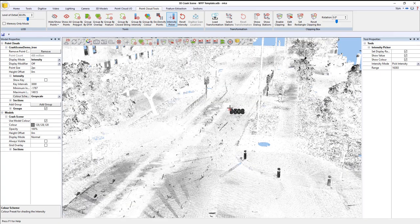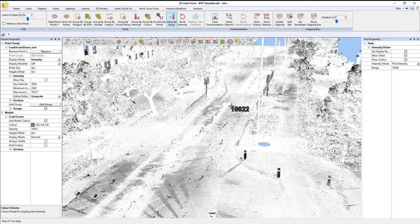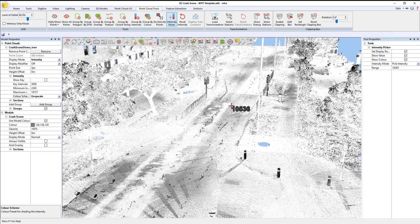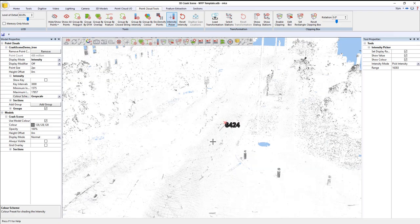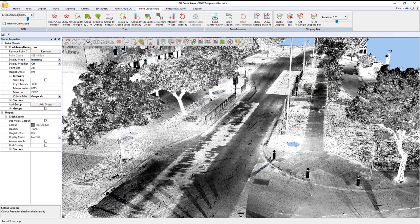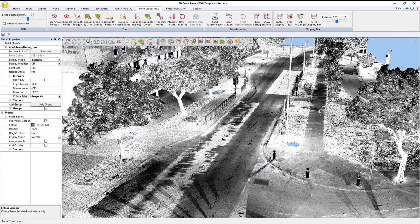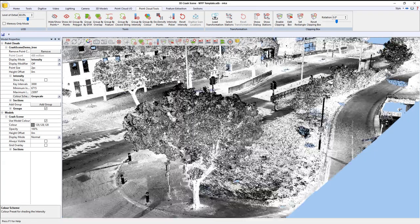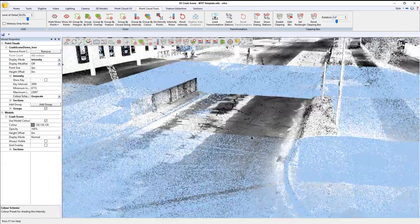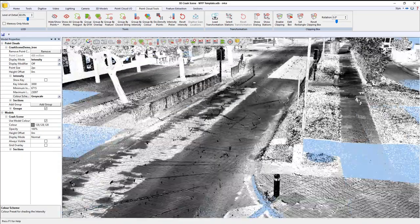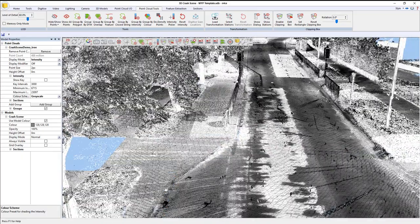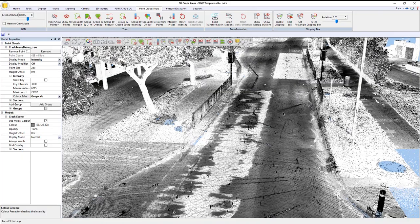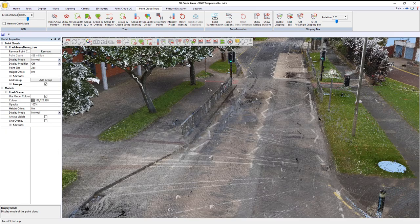What that does is lets us recolor the point cloud based on the current intensity that's been picked. We're essentially changing the shading characteristics. I'm just going to hover over an area that gives me a better idea of what's going on. That would help make the data more usable if we only had intensity channels to work with. But we don't, so I'm going to put it back on normal.